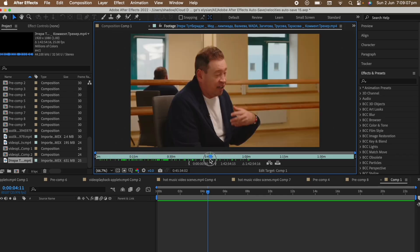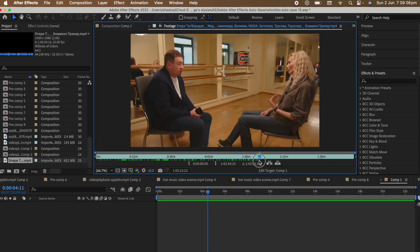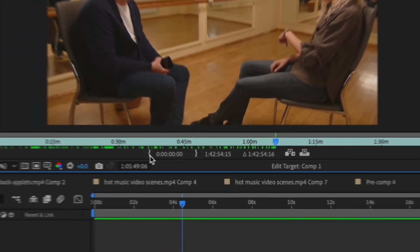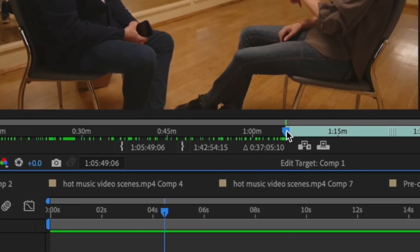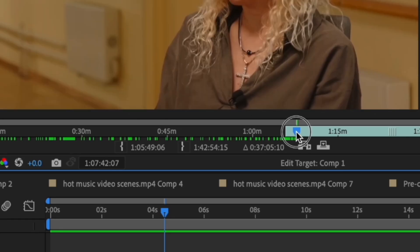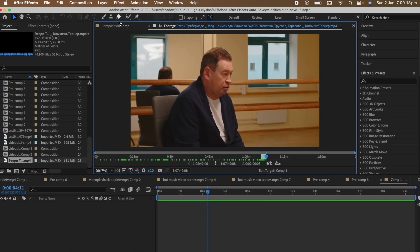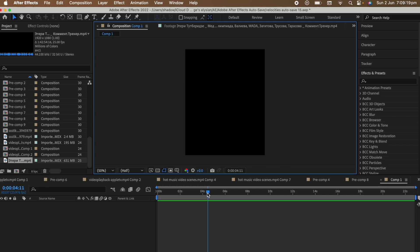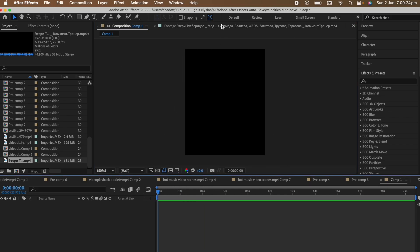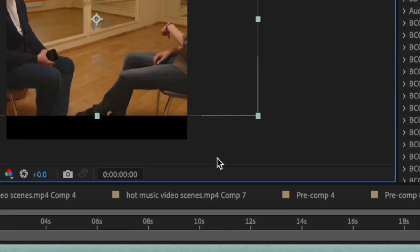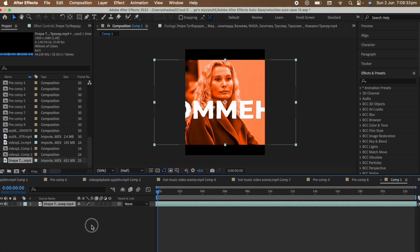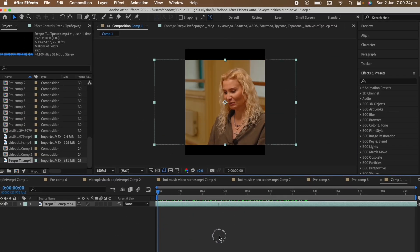Drag the timeline indicator to where you want the clip to start and press this here. Drag it to where you want it to end and press this here. Go onto the composition, put the timeline indicator where you want the clip to start, go onto the footage and press this here. As you can see, that part of the clip is on the timeline. This was an easy way of doing that.